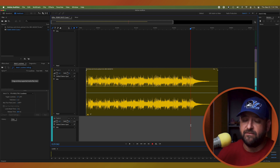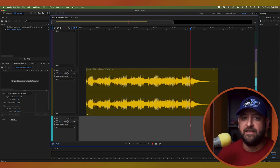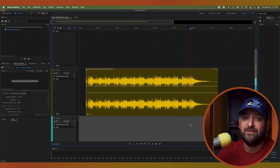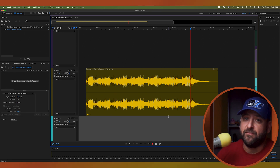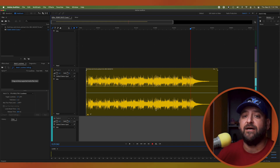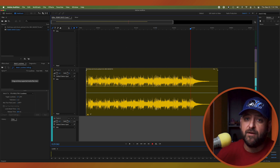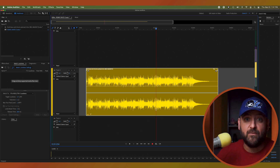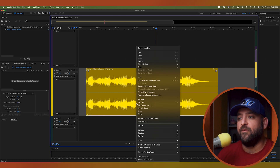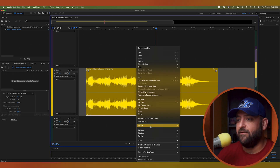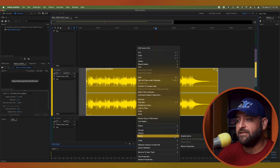Now let's talk about Remix. Remix is the reason why everybody's here, because it's fast and it's easy and it's pretty intuitive, and it's a pretty incredible thing. It's also available in Premiere Pro — check out another tutorial for that on my page. I'm going to right-click the file, go down to Remix, and select Enable Remix.